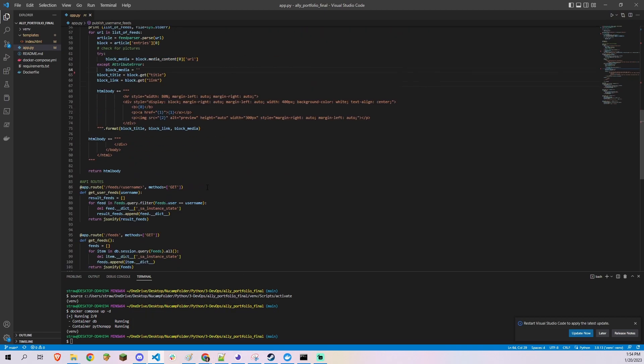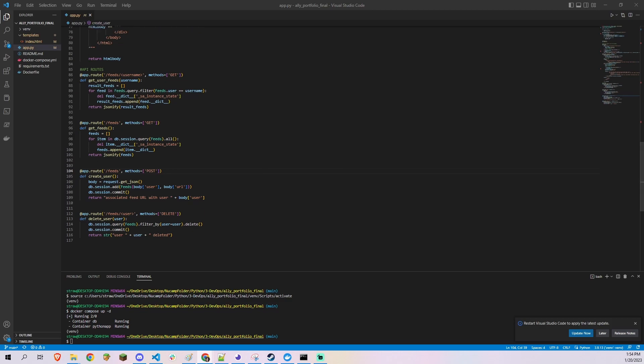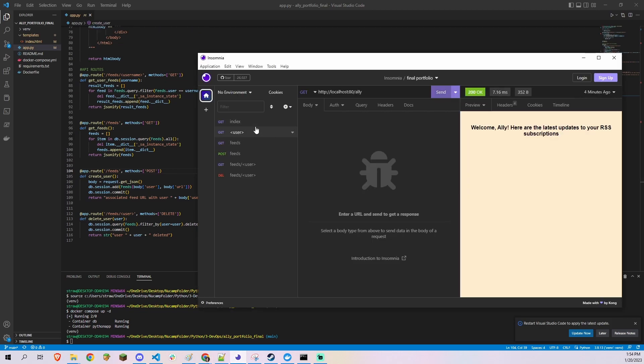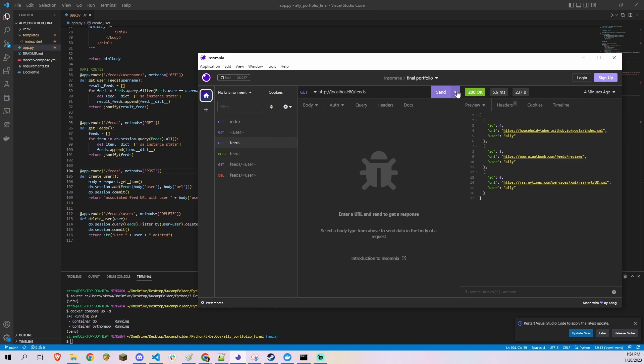GET slash feeds returns a list of every row in the feeds table. POST slash feeds accepts a JSON file formatted with two name-value pairs: user and URL. If successful, it adds a new row to the feeds table and returns a 200 status.